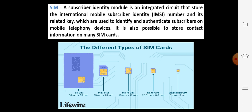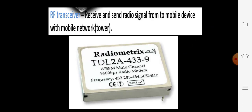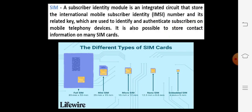I think you are all clear about what is an RF Transceiver and a SIM. Thank you.